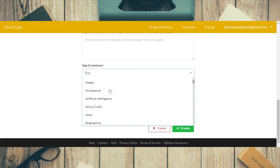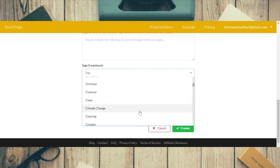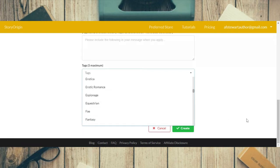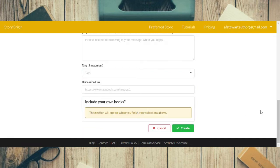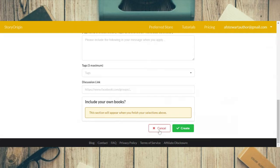You can put in your tags — amateur sleuth, chick lit, climate change, whatever — there are a lot of tags, and you can add several. If you happen to have a Facebook group or another kind of group, you can put a discussion link here. That link there was for my October Frights because it was linked to my October Frights group. So that's basically how you create a promo.